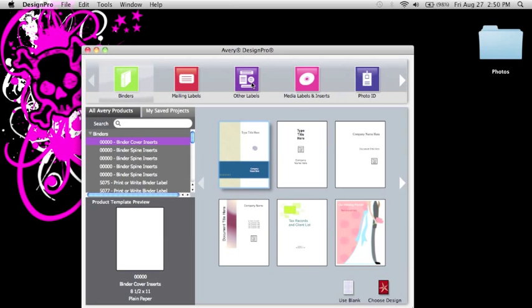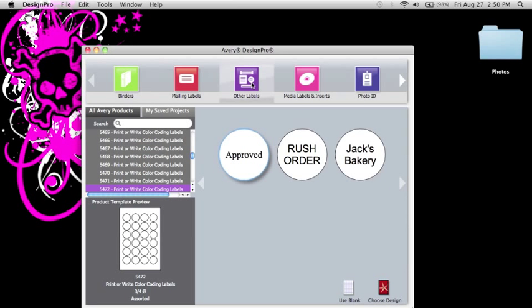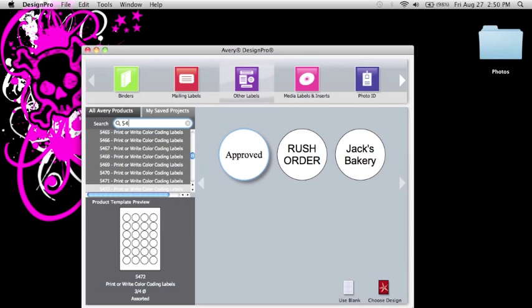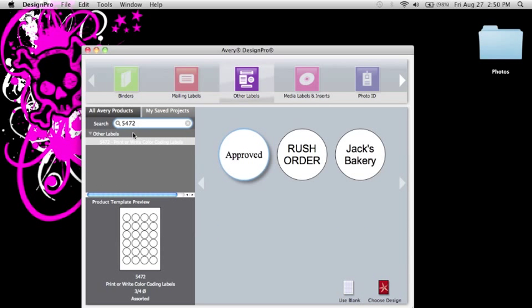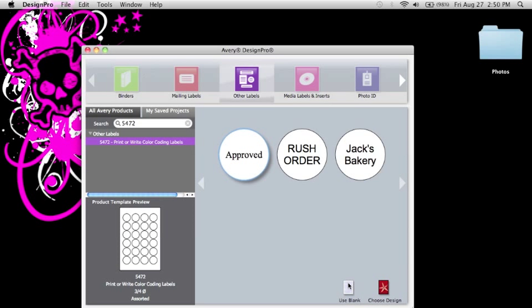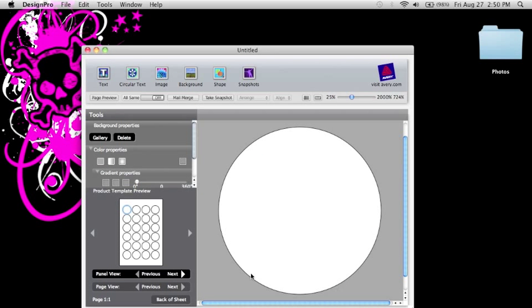The labels that I'm going to be using are other labels and they are 5472. So you can also just type 5472 in here and it'll bring it up like that. Now you can choose to have all your labels the same or you can choose to print off individual labels. And that's what I want. So I choose Use Blank. And there we go.